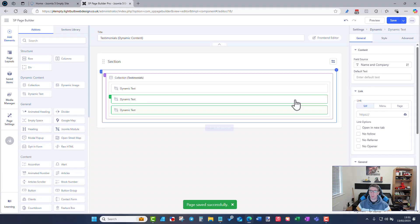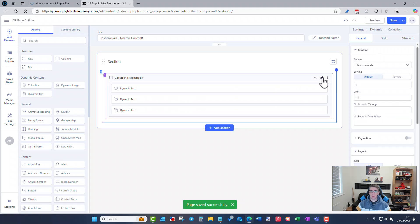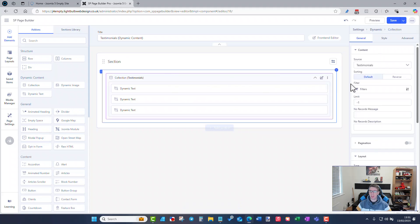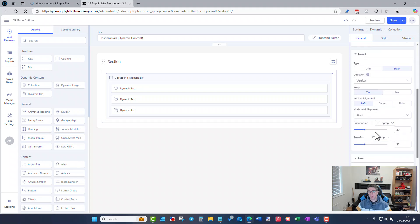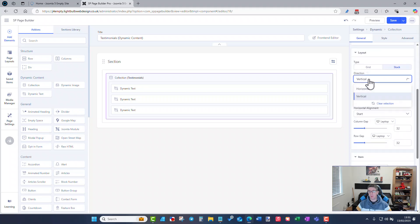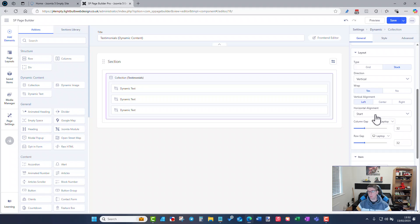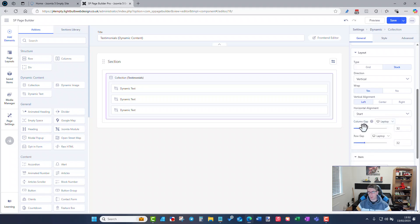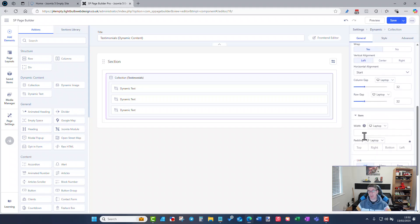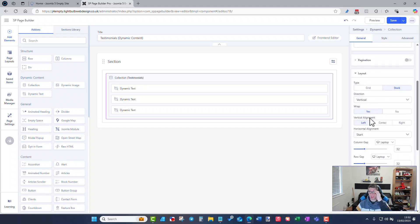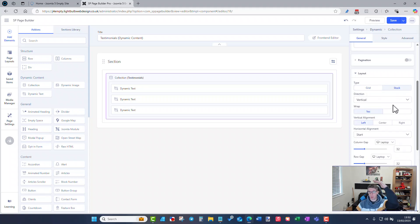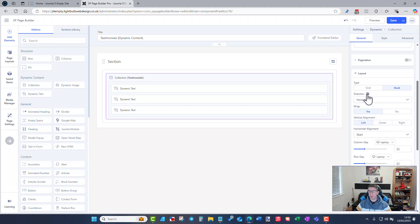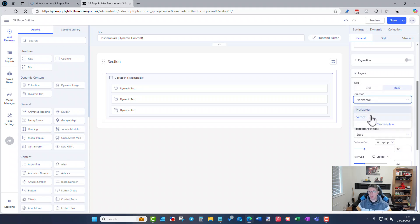I'm just going to save this for now and if you again if you edit the actual collection section you can change the layout of this one as well. So that by default it's a grid, for the testimonials for now I want to use a stack and I'm going to do them as vertical and I want them basically by the default settings. If you use a grid you can start to use the columns and the column gaps and stuff. A stack will just be down if it's vertical or horizontal and we'll obviously span them across. I'm going to stick with a stack, a vertical stack.